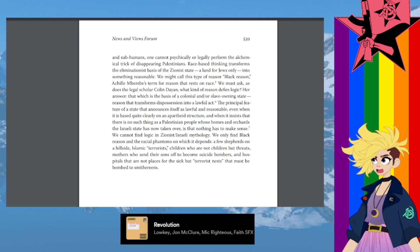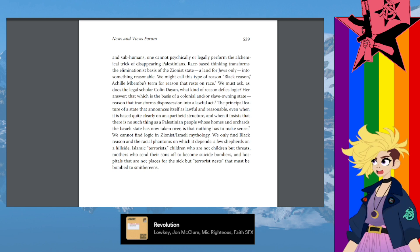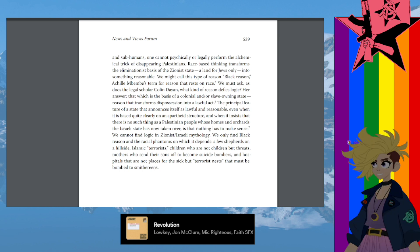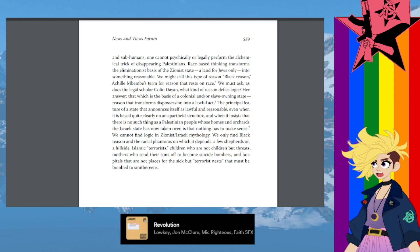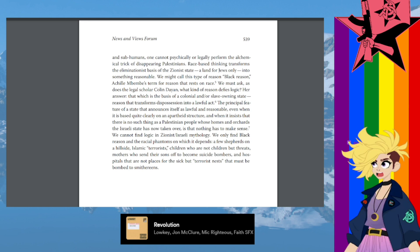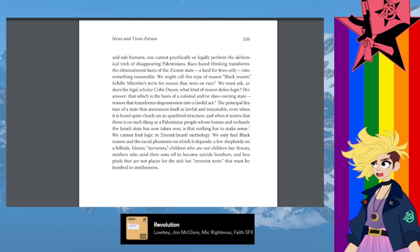Reason that transforms dispossession into a lawful act, the principal feature of a state that announces itself as lawful and reasonable even when it is based quite clearly on an apartheid structure and when it insists that there is no such thing as a Palestinian people whose homes and orchards the Israeli state has now taken over, is that nothing has to make sense. We cannot find logic in Zionist/Israeli mythology.